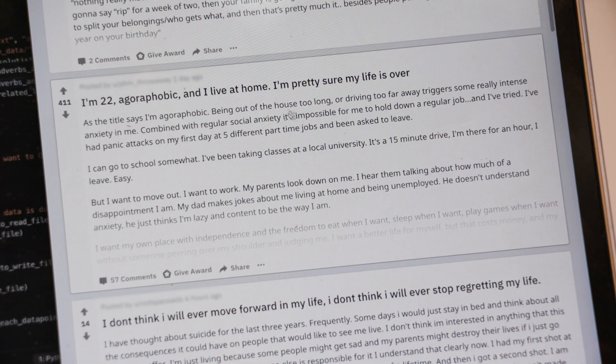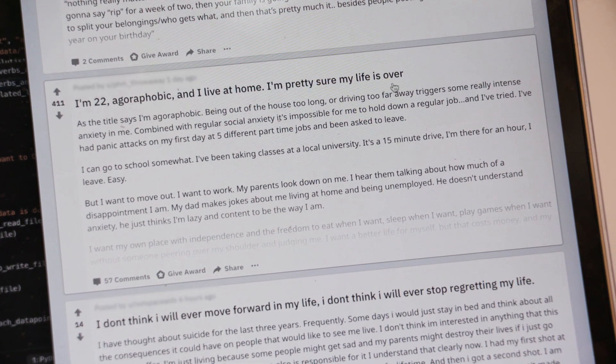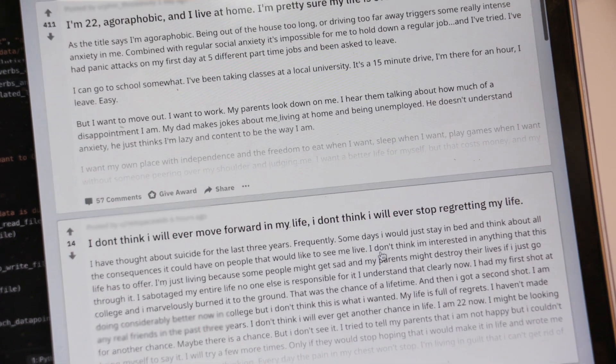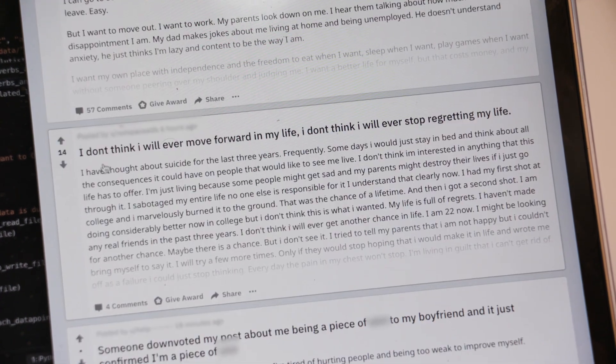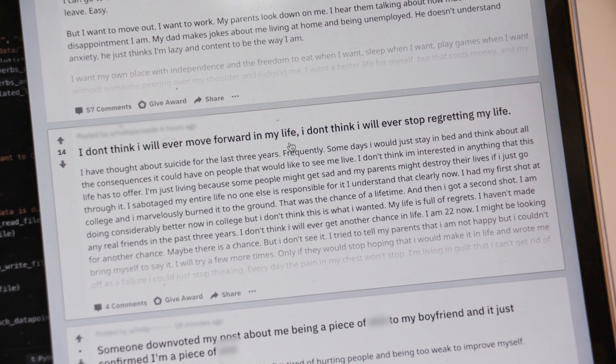We were trying to understand the markers of depressive and suicidal language, so we were looking into specific submissions and posts on social media like Reddit and Twitter. We wanted to understand this one particular marker of depression called absolutism.